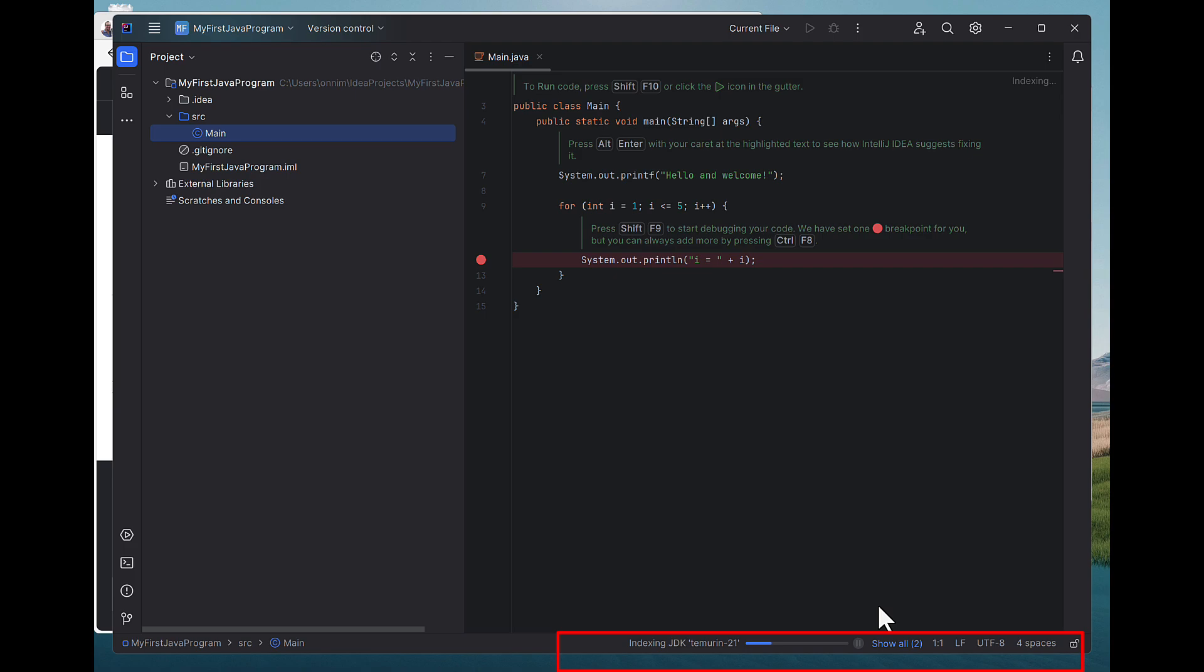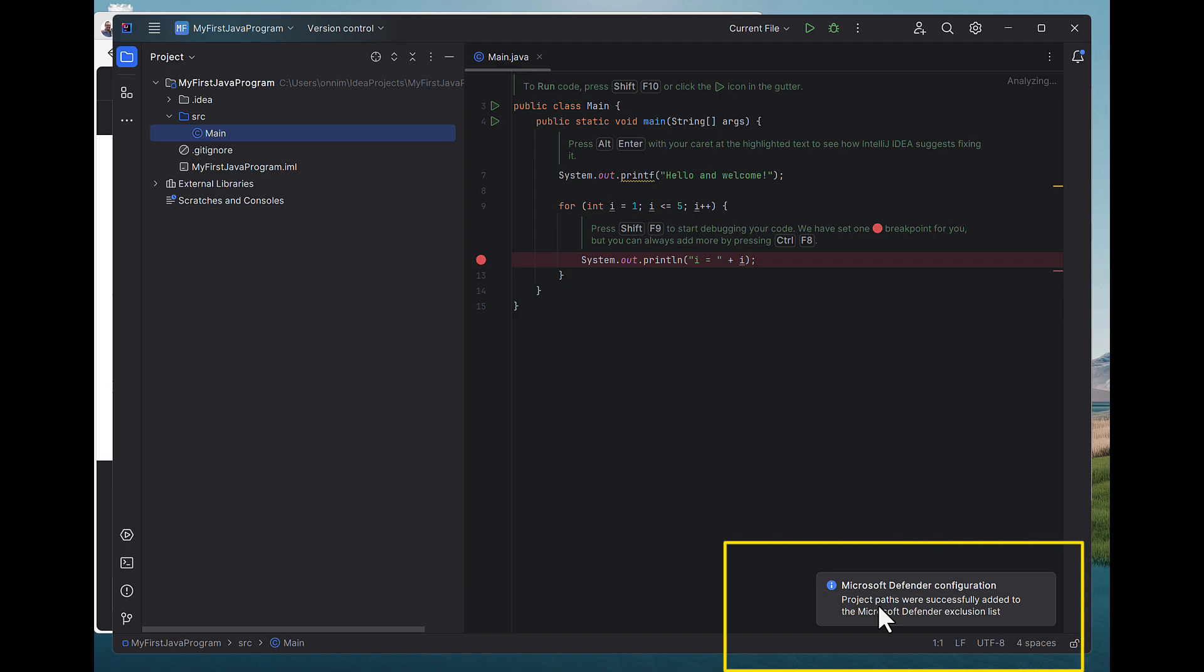So it's basically now indexing the Java development kit. And I'm just about ready once it's finished indexing or setting that up. Almost there. Okay, Microsoft Defender is okay.